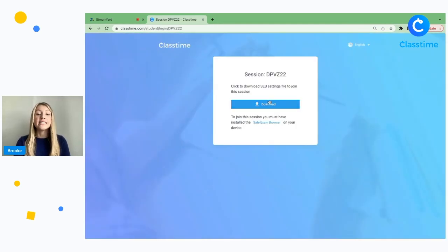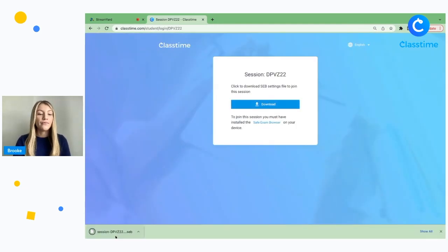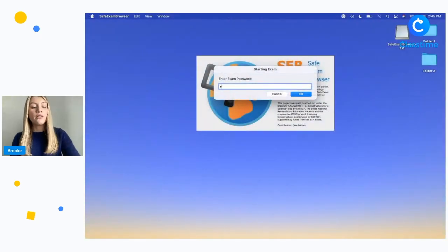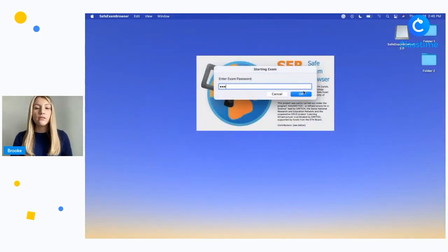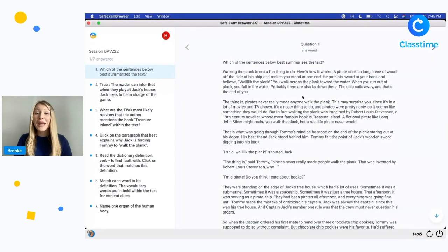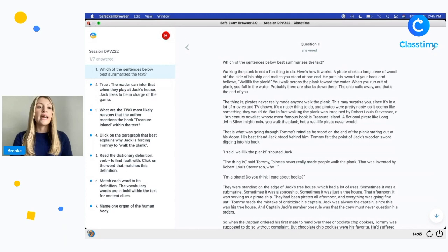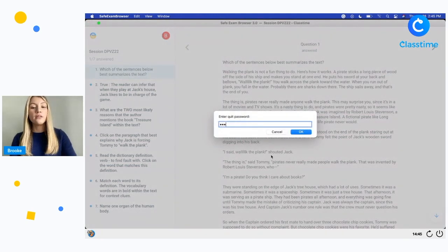They'll first download the session file, then click on the session file and enter their exam password. Now they'll be able to take their assessment without being able to access any other applications or websites on their device. Once your students are done with their exam, they will click exit and enter their exit password.